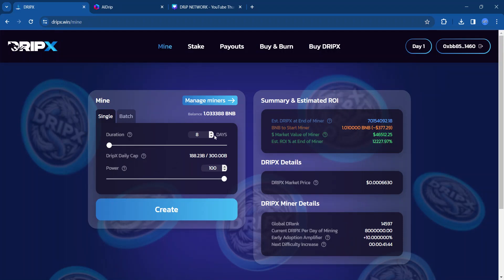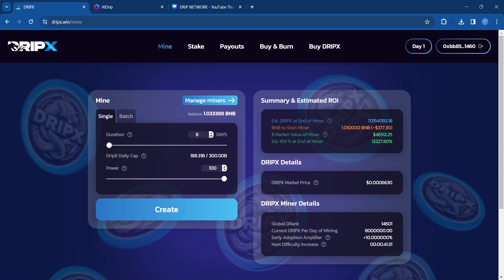So I'm just going to do a shorter one. My first miner I did 20 days. This one, I'm just going to make it like an eight day miner. So it should be like eight days from today, I believe. That's the shortest you can make it. So I'm going to do that.